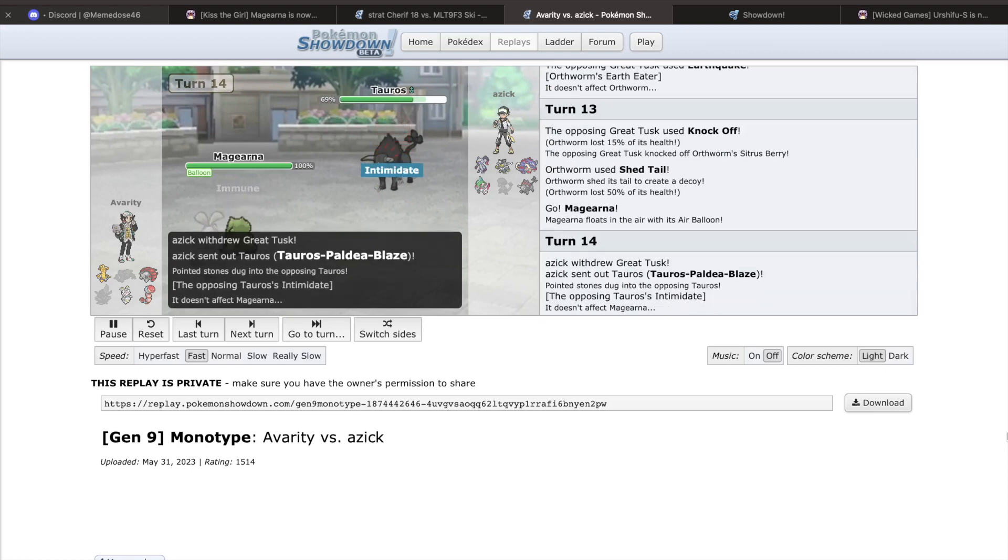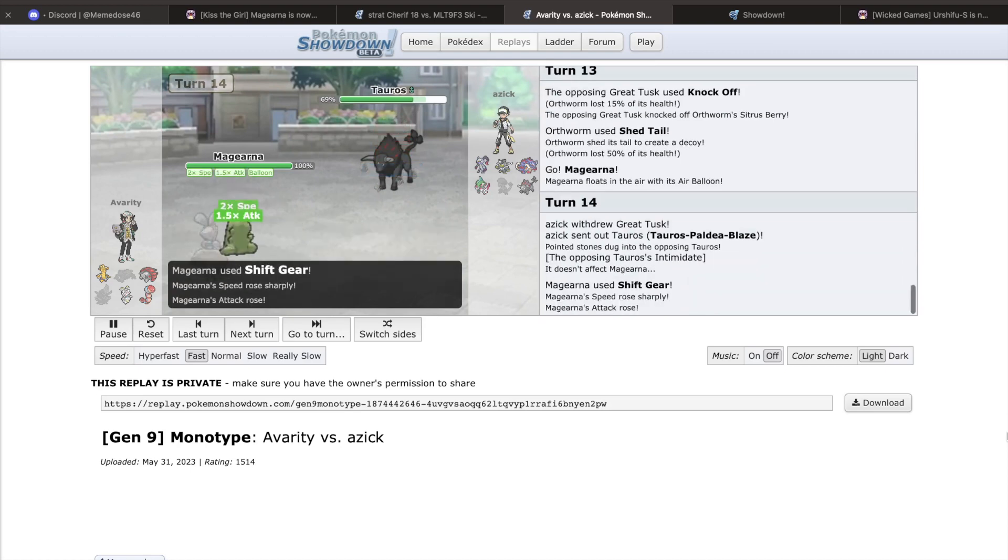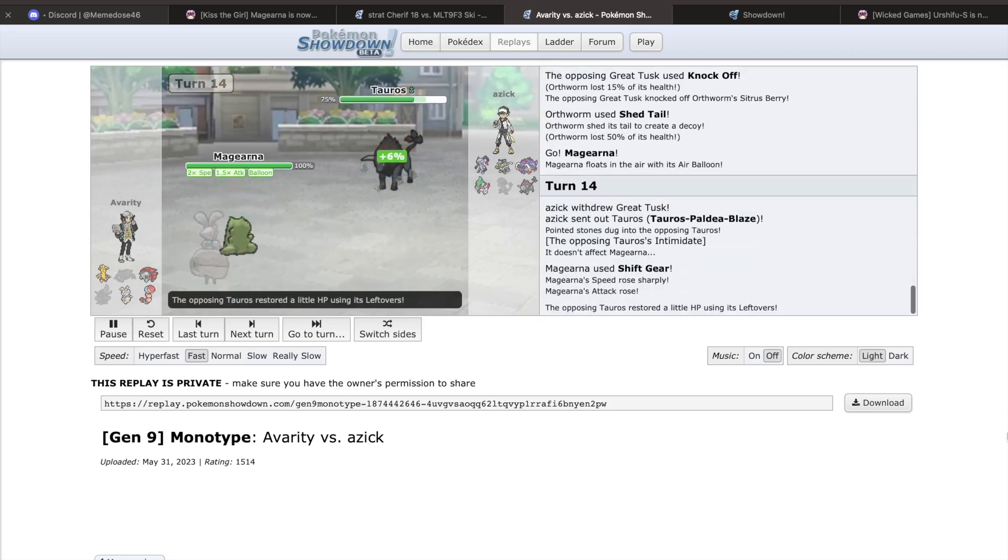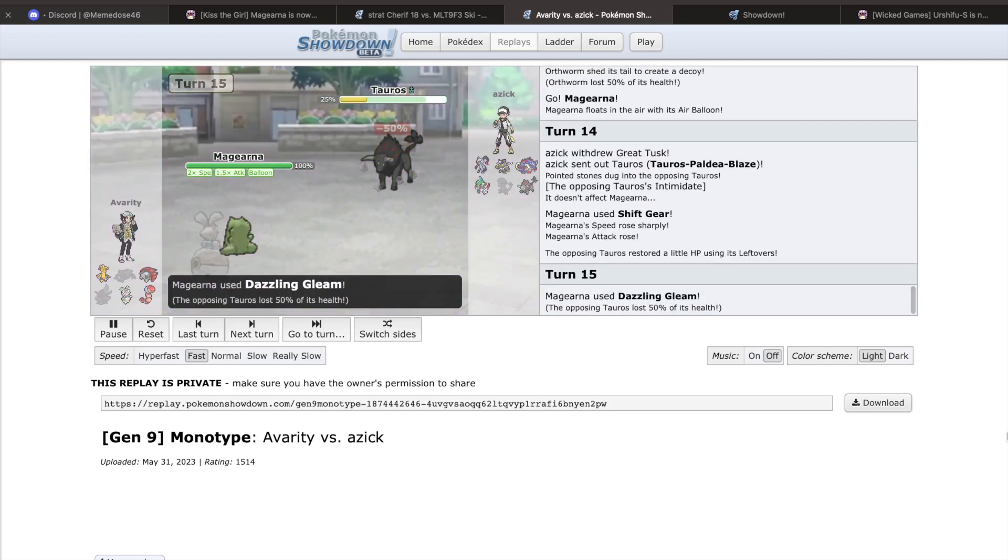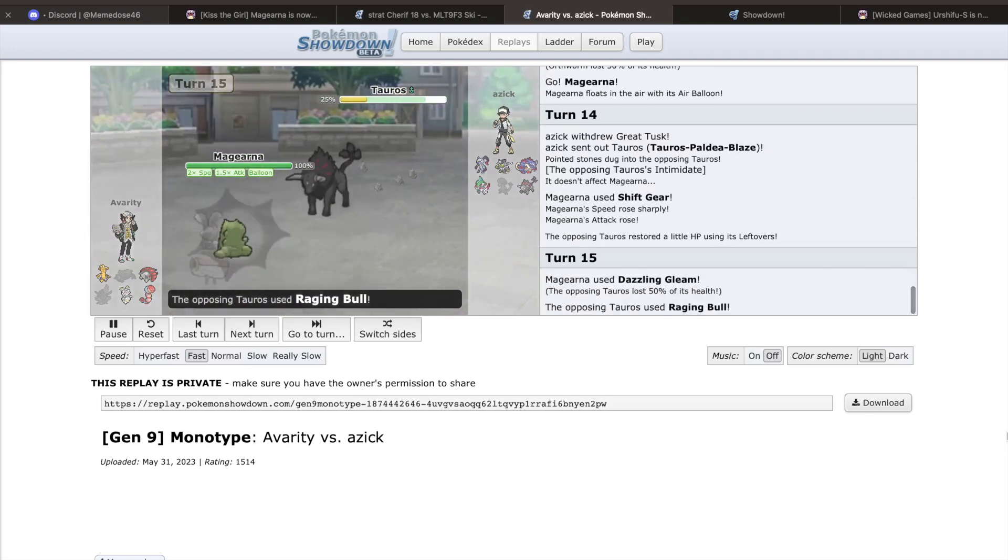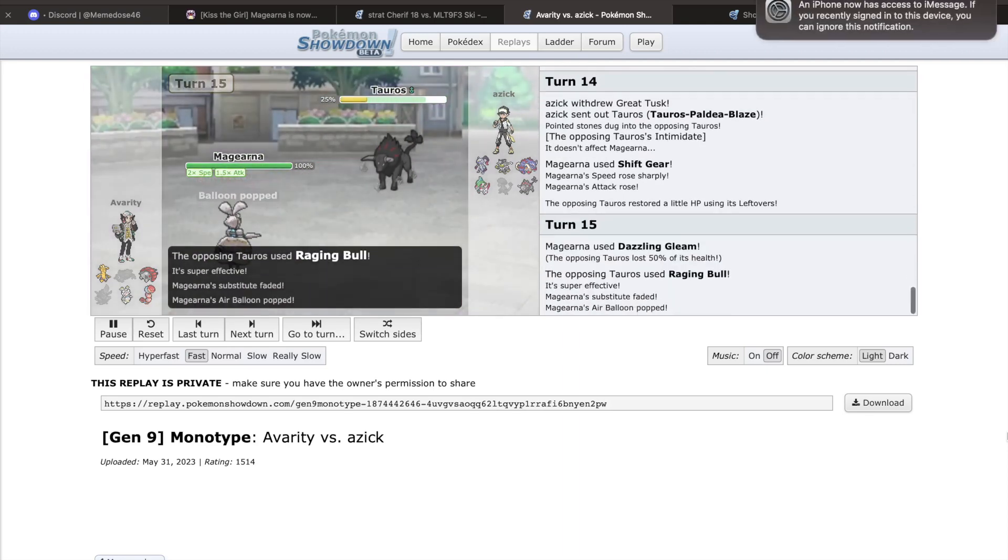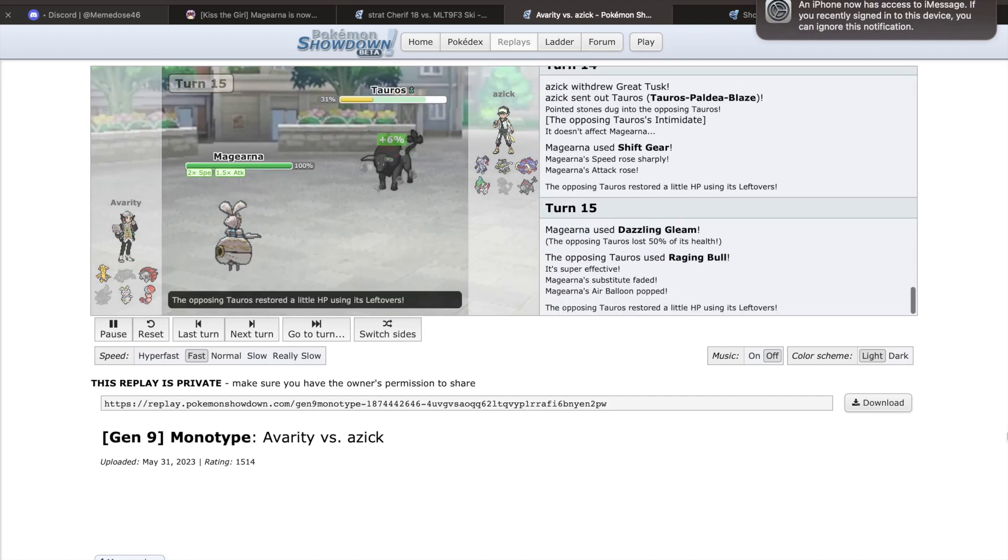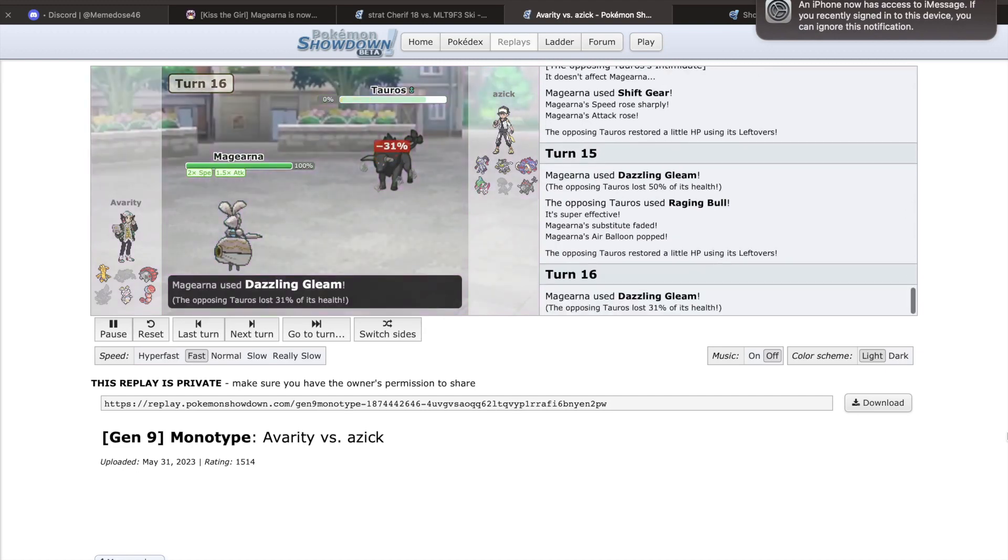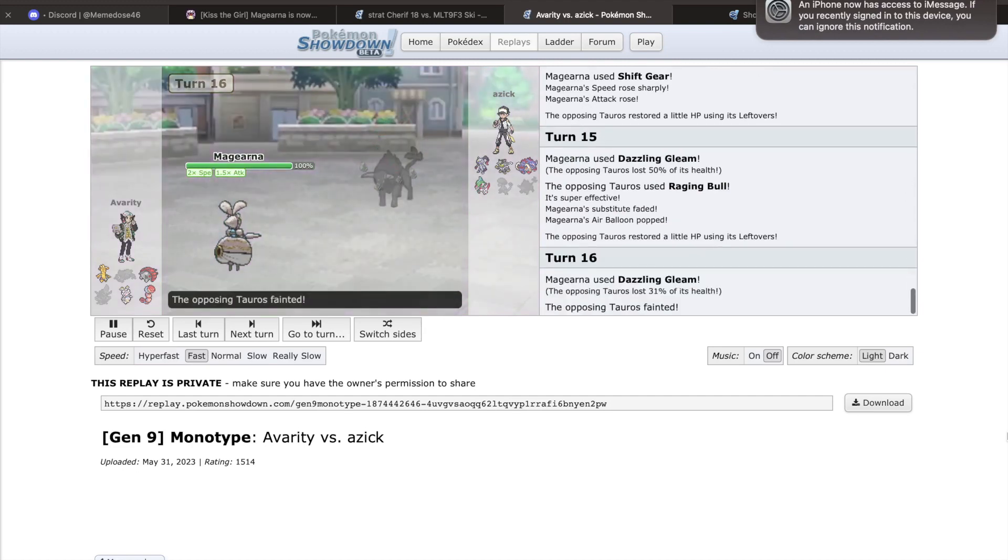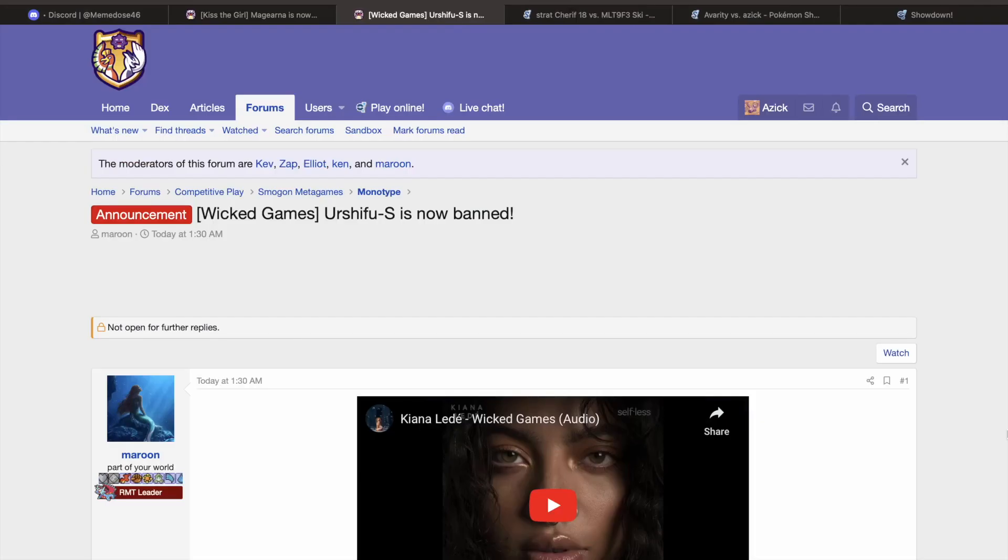With solid enough bulk, positioning Magearna into a setup opportunity was not very difficult, and it quickly became centralizing. Iron Defense was another option some chose, which when combined with Calm Mind made Magearna near impossible to take off the field. For all of these reasons, Magearna was quickly voted on by the council, and in a unanimous vote was removed from the metagame.